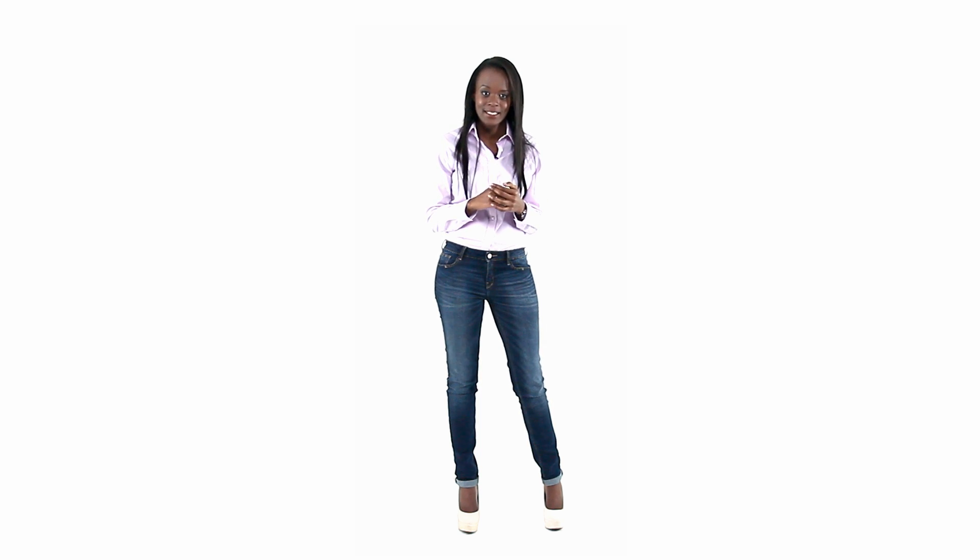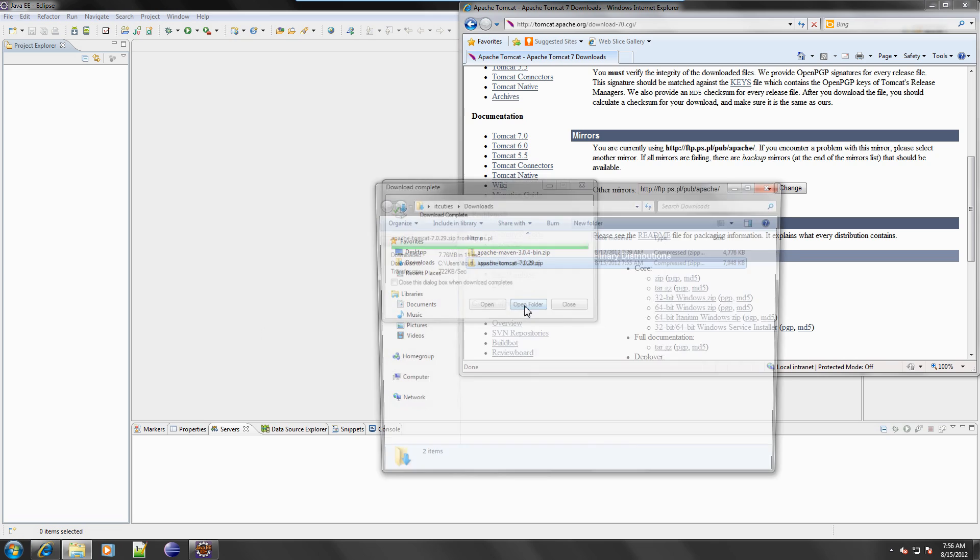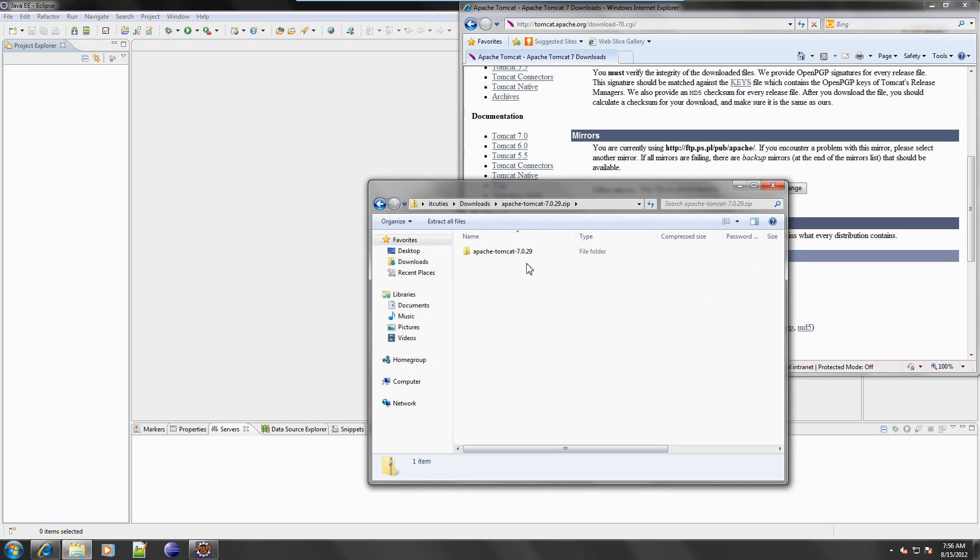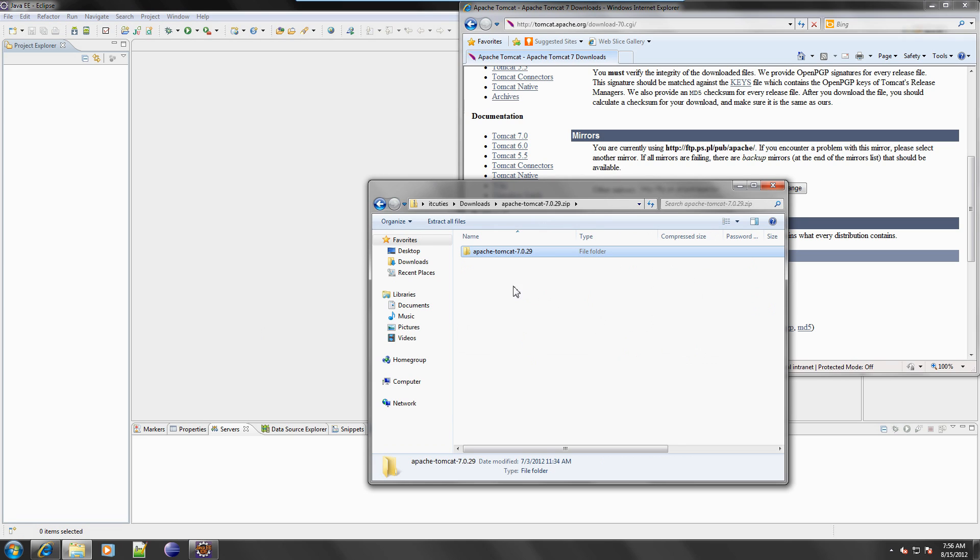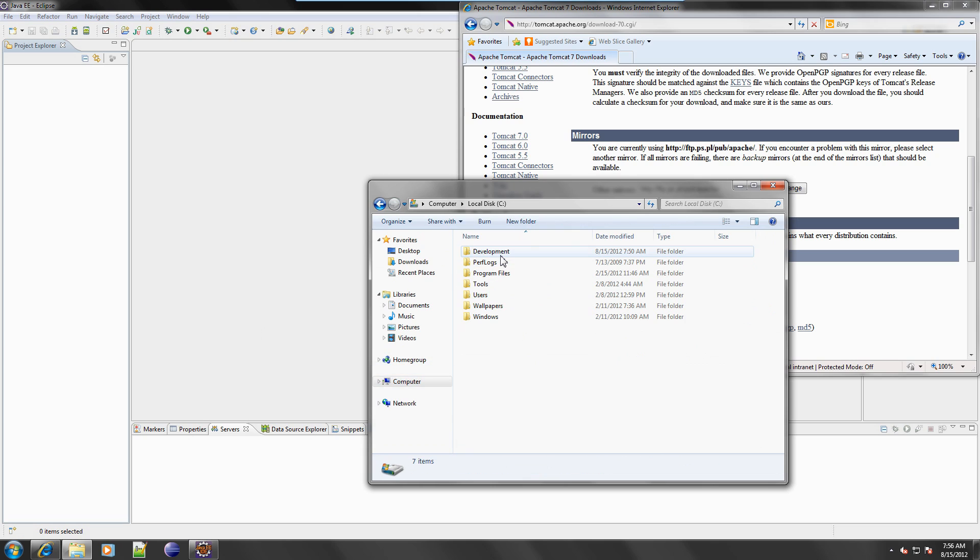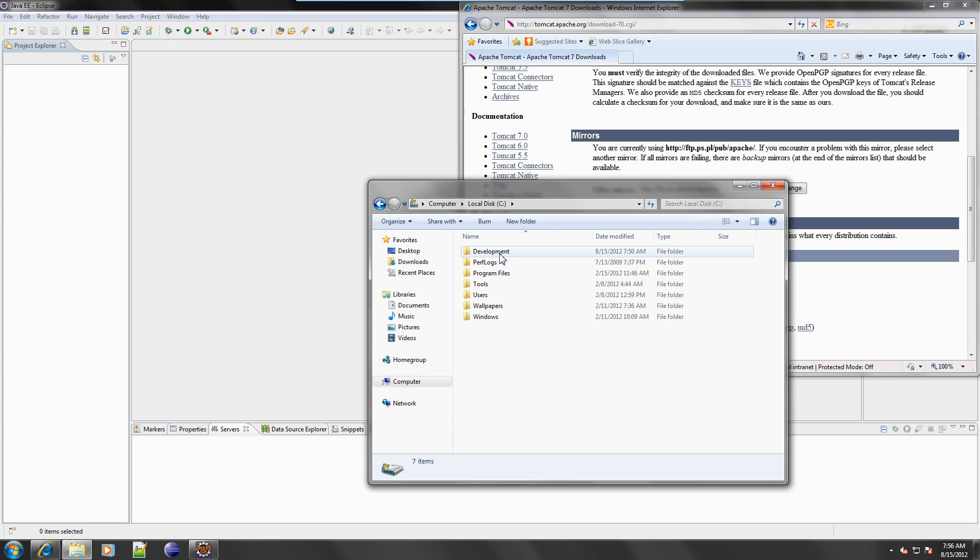Okay, the Tomcat package has arrived. Now let's install it. Unzip the downloaded file and save the Tomcat 7 directory on your drive. I'm going to use the C development directory.